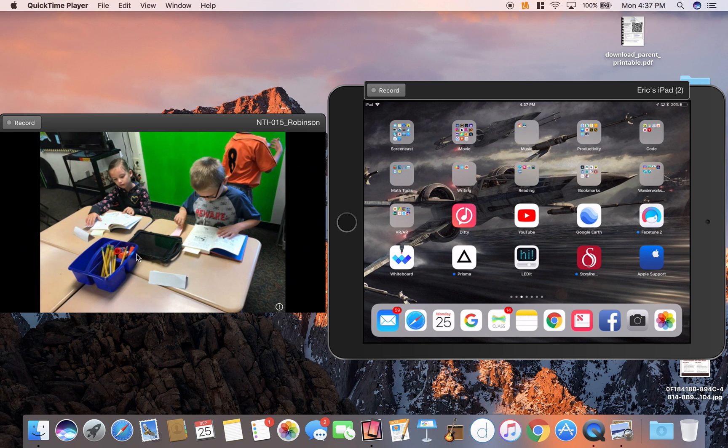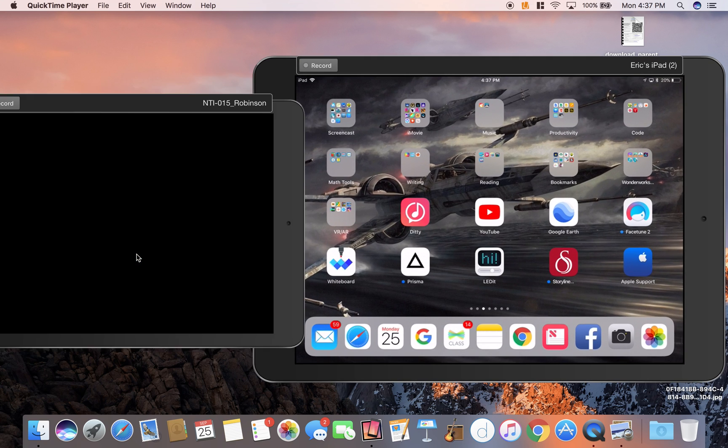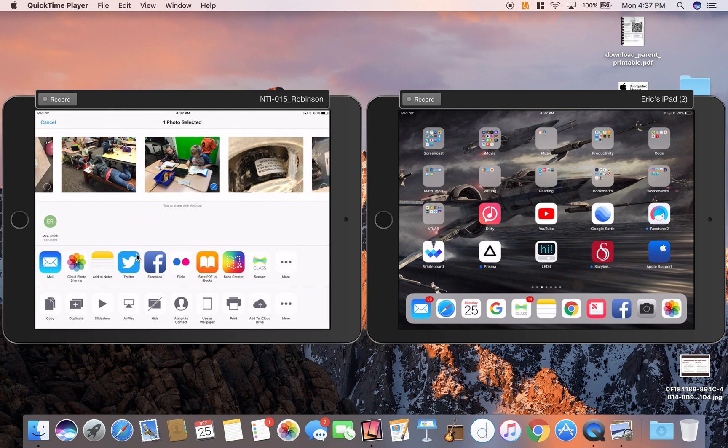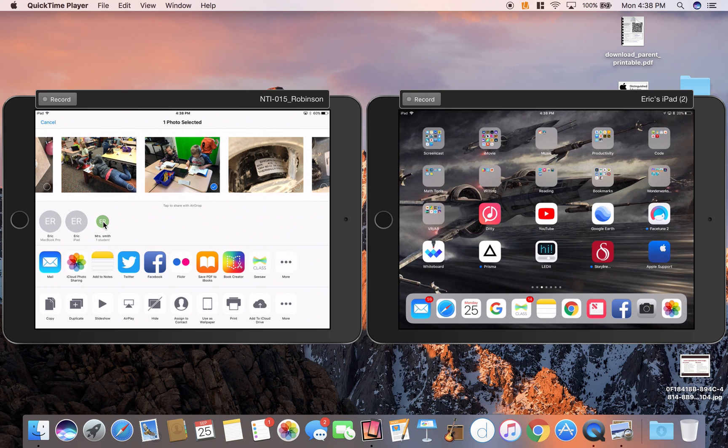When I click the airdrop symbol, it will actually show all the kids in your class under one little dot here. When I click there, it will airdrop a file or a picture to all my class at once, which is pretty amazing as well.